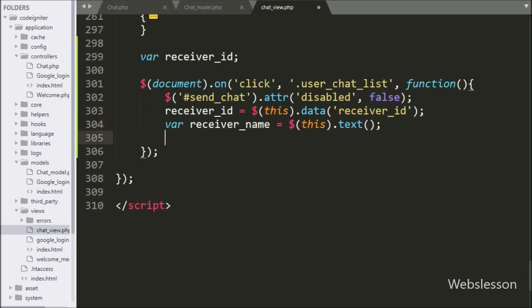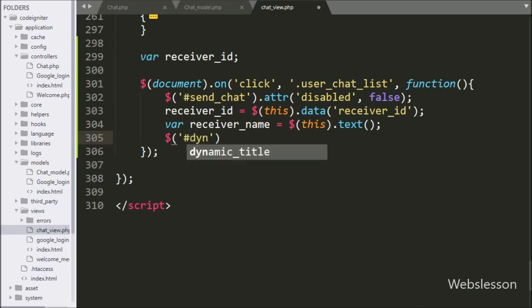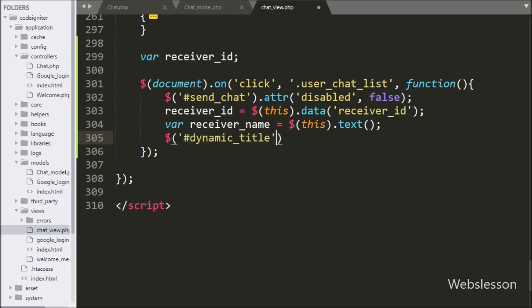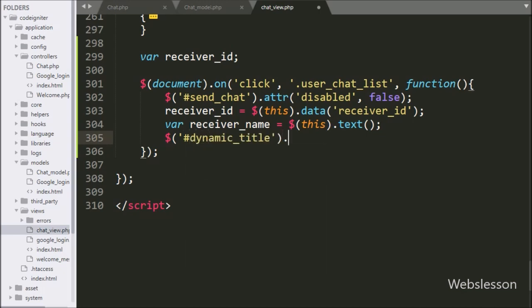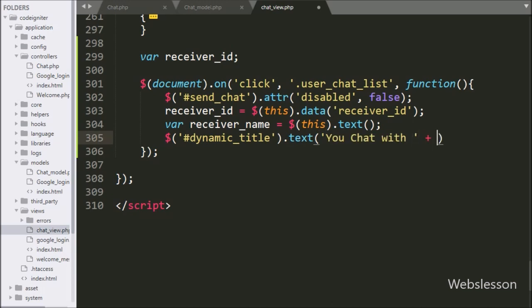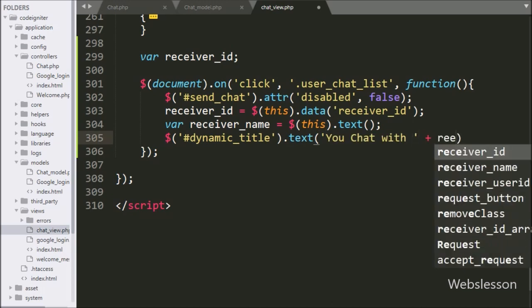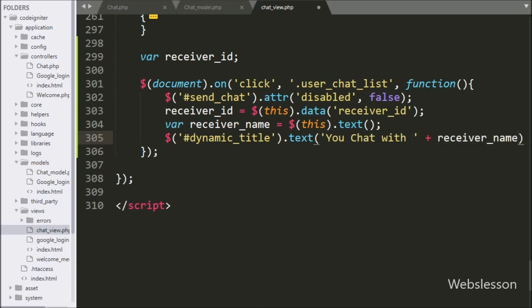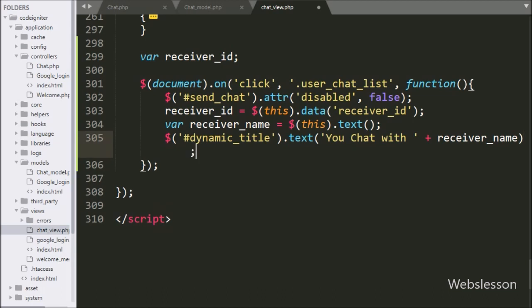To change the chat area title, we write the span tag selector with id 'dynamic_title' using the html() method, and under this we write 'You chat with ' followed by the value of the receiver_name variable. This will display the name dynamically in the chat header title.